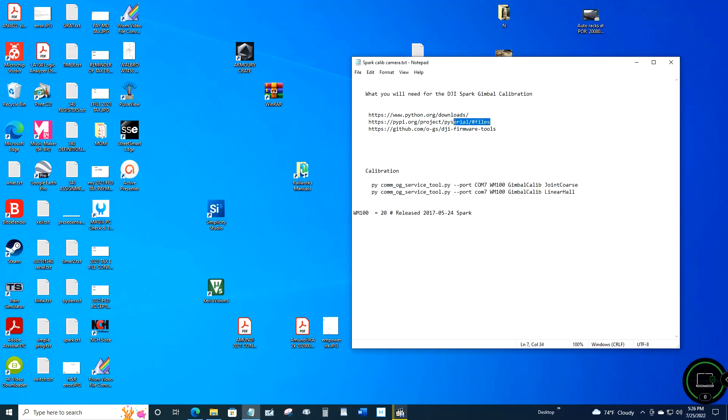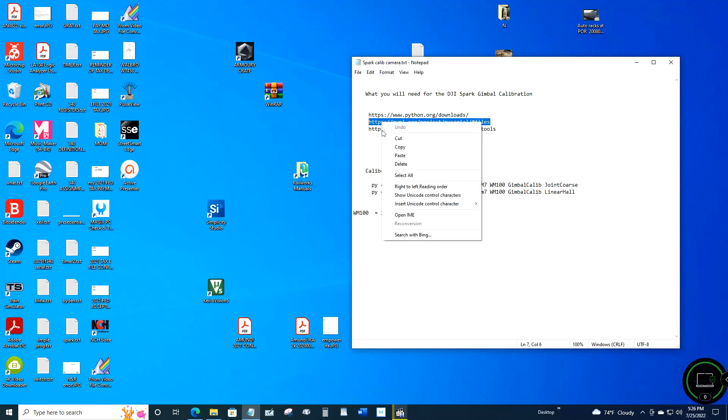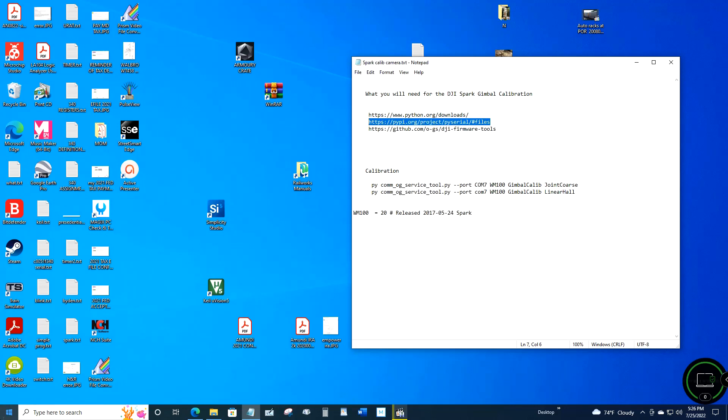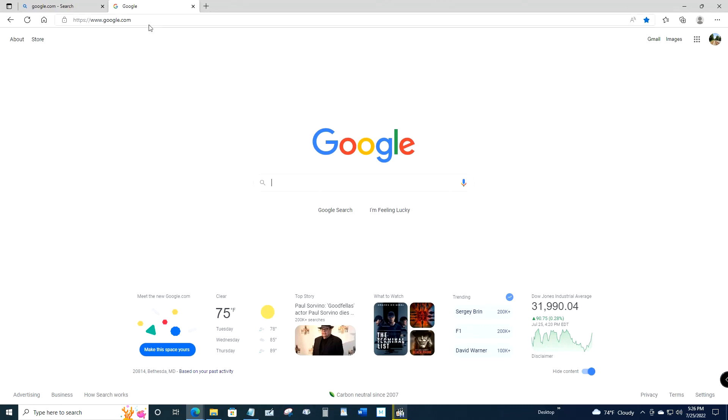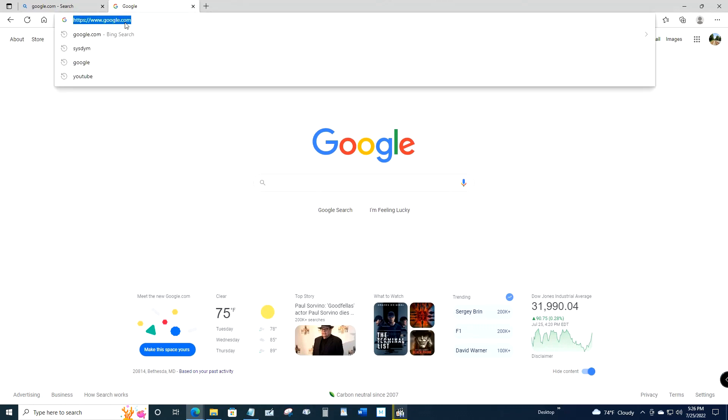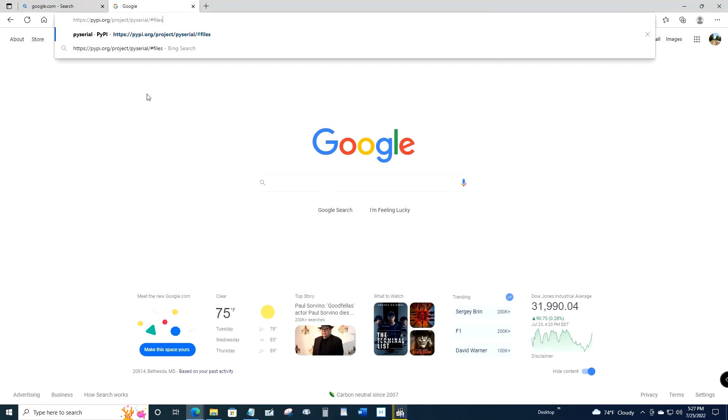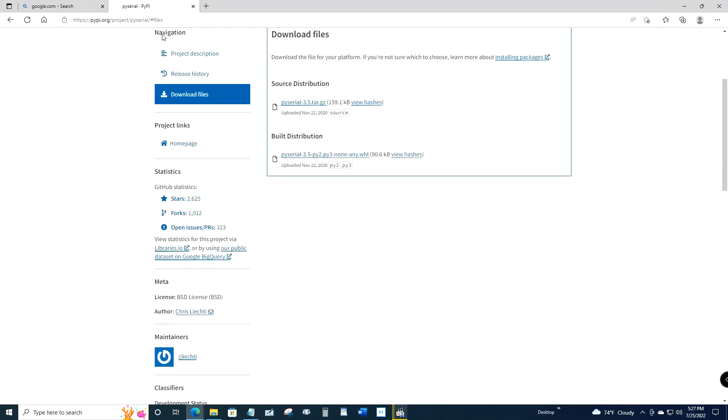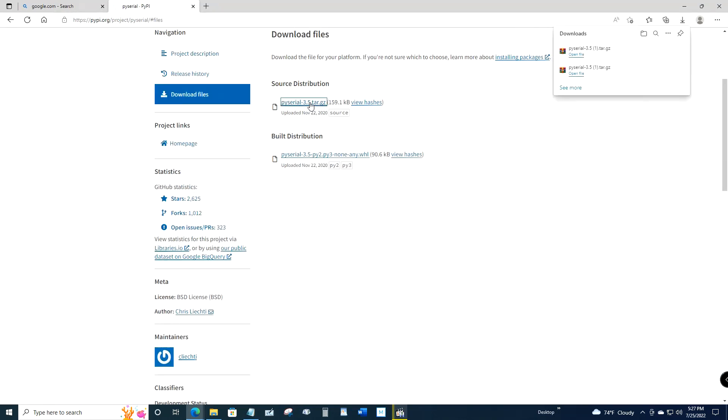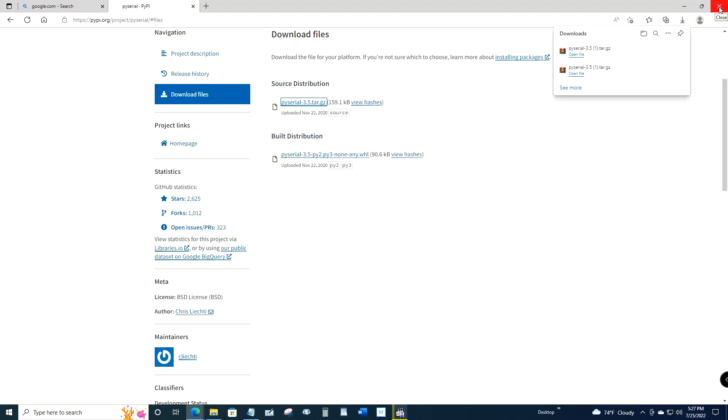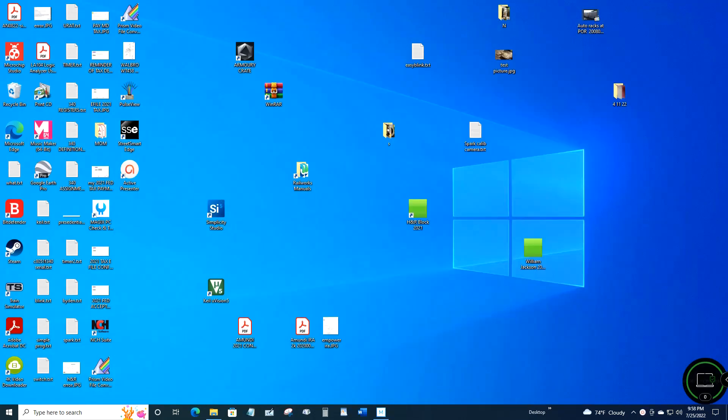Then you want to copy and paste the PySerial link into the browser and go to that website. You want to select the PySerial - at the time of this recording it was 3.5 - it's a tar file, .tar.gz. You want to click that and download. I've already downloaded PySerial before, but when you do it, it will say downloading the file.